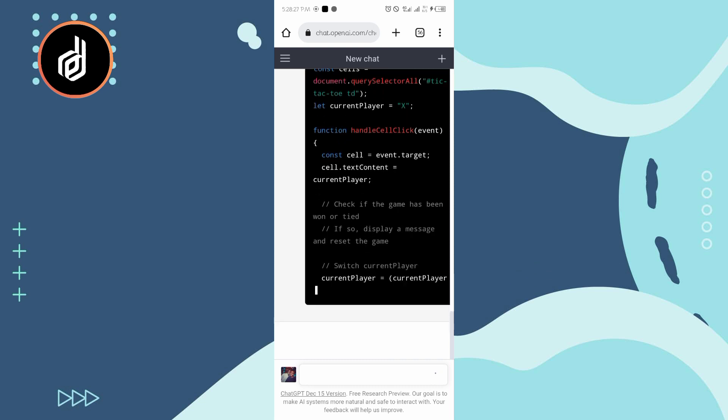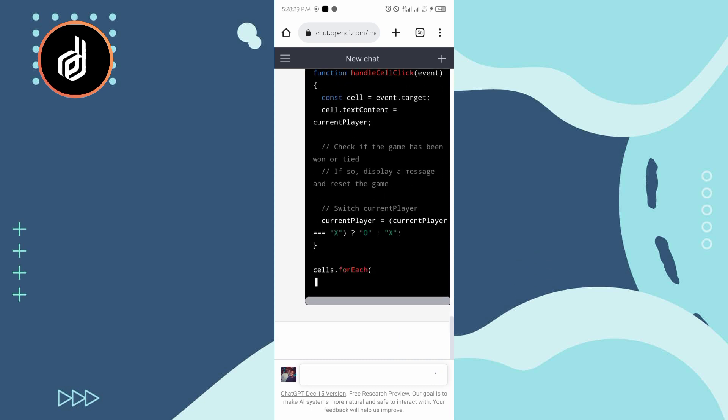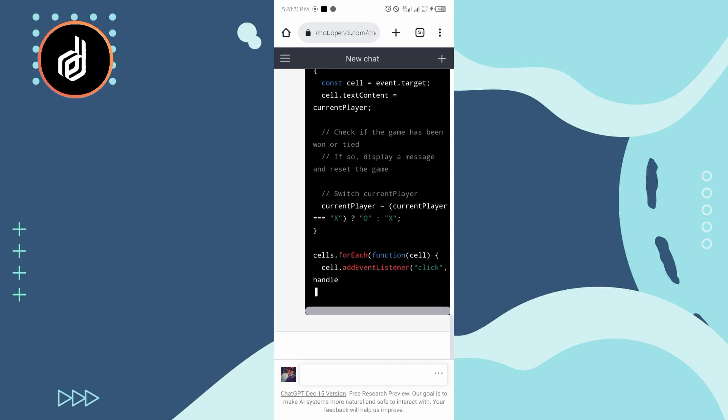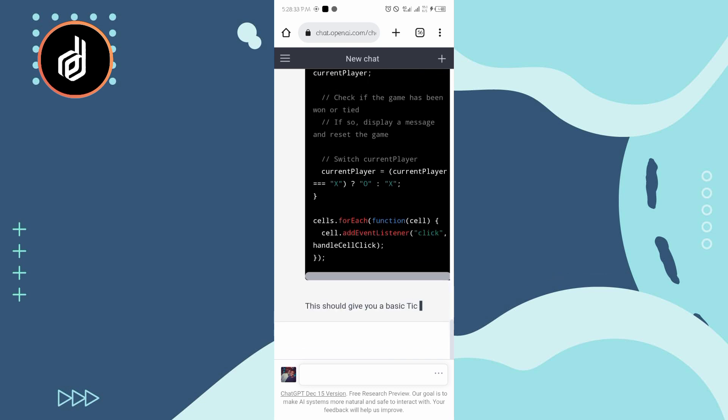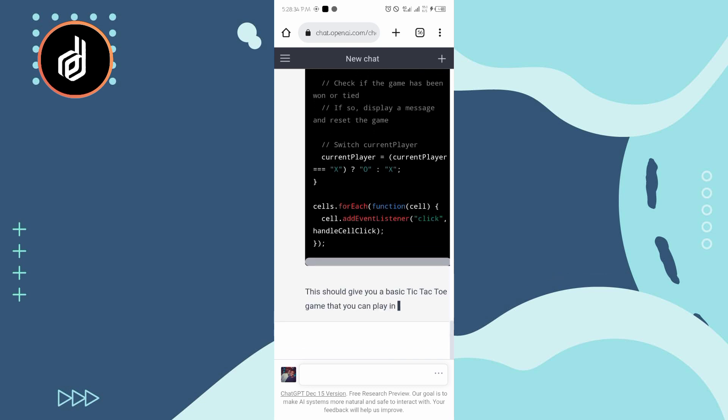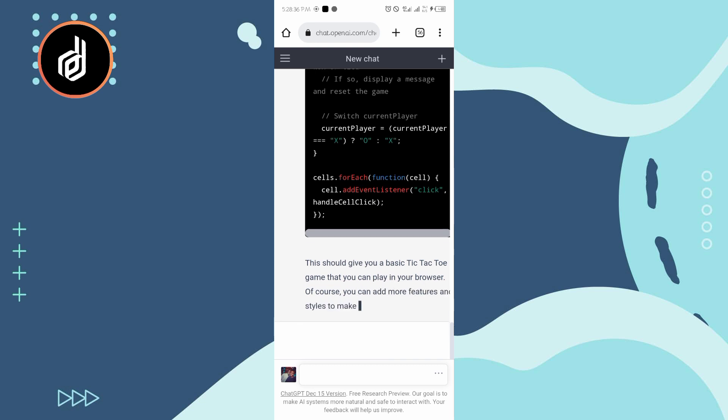So you can see he's even adding comments to it. He's a very interesting AI that is doing all this. Please if you have not subscribed to my channel, please do so.